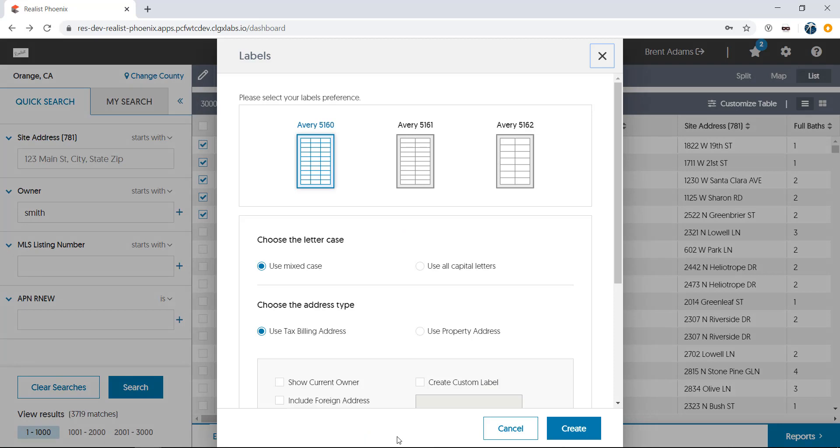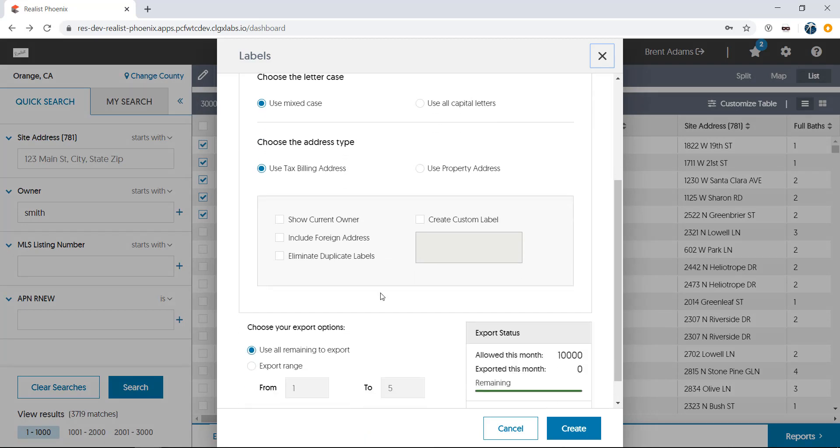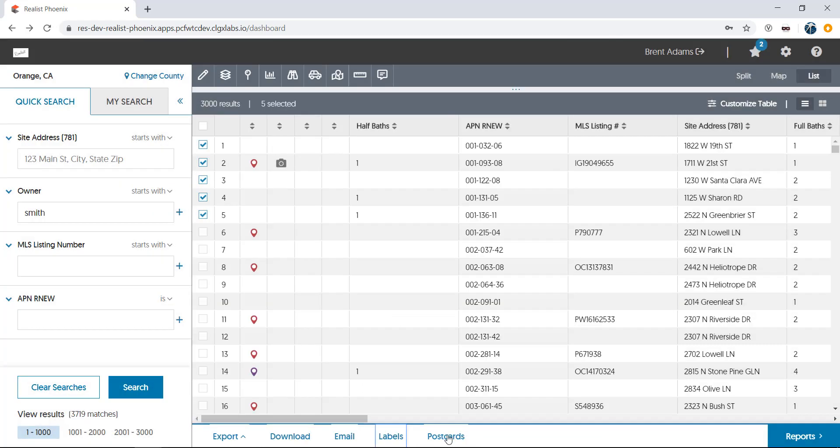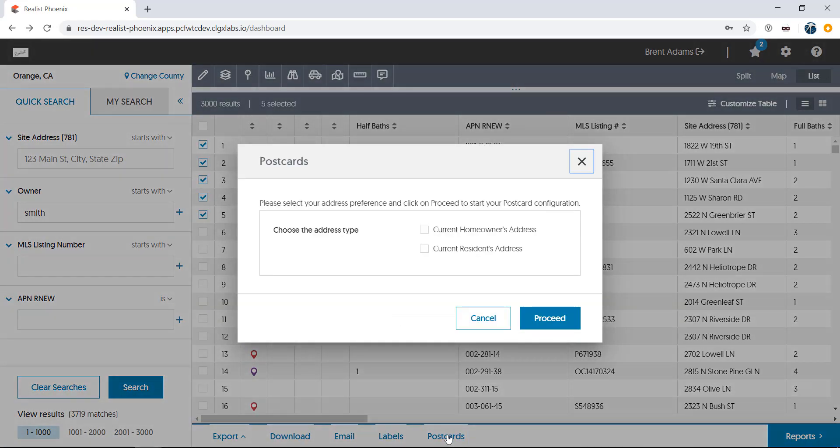Labels allows you to print mailing labels for your results up to 3,000. And Postcards allows you to create postcards for marketing to clients using our partner, Home Visit.